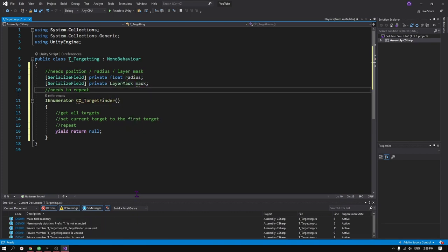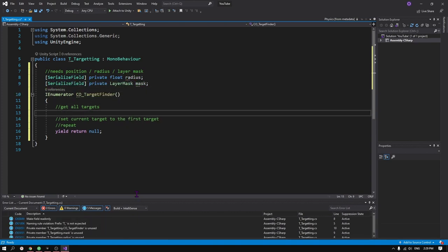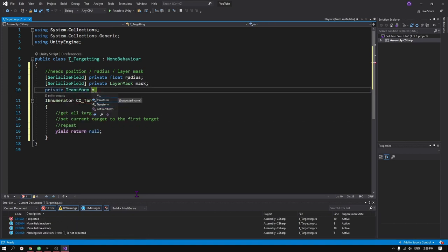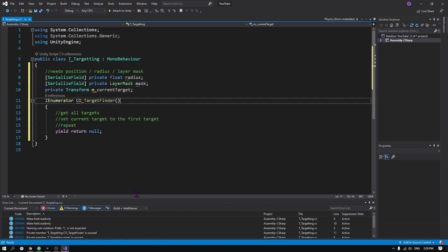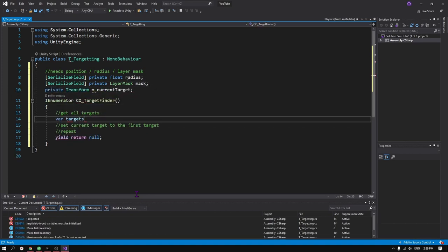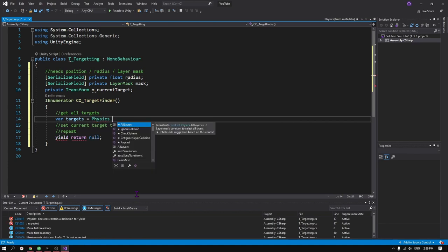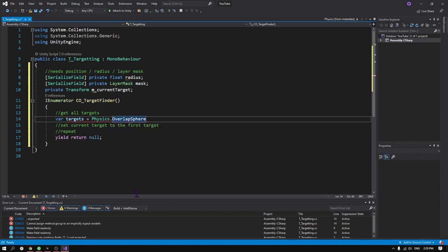Since we want this function to repeat, we can use coroutines by replacing the void with IEnumerator. Then we can use a while loop to keep it repeating.